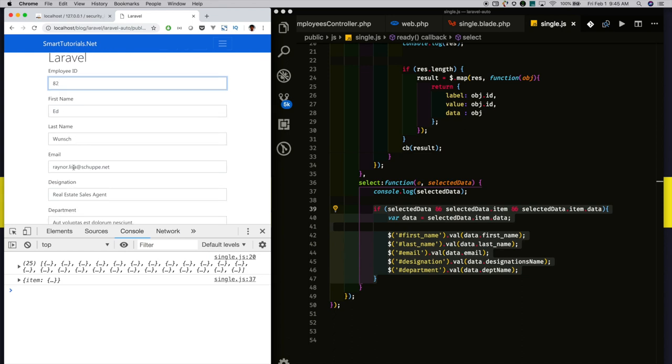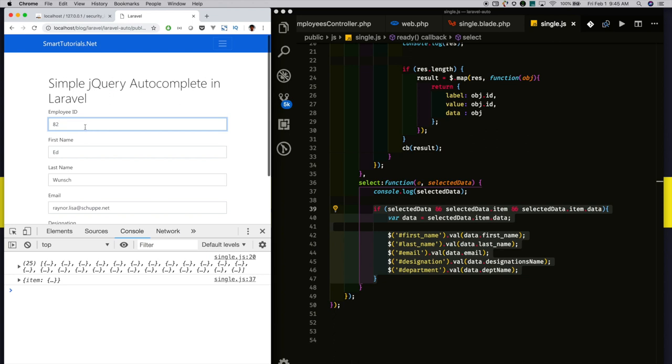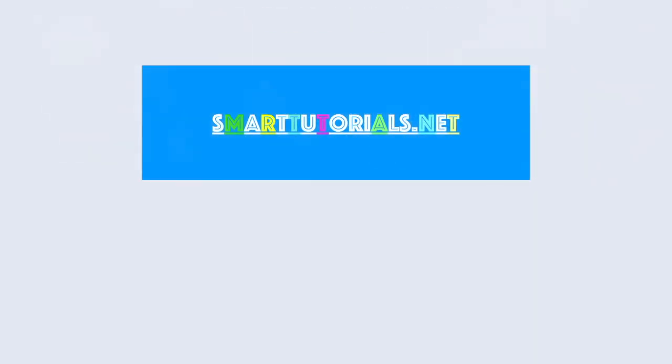We successfully integrated simple jQuery autocomplete. In the next tutorial, we will see how to integrate multi text field jQuery autocomplete with Laravel. Thanks for watching. Please subscribe and press the bell icon to get updates immediately. Until then, bye.